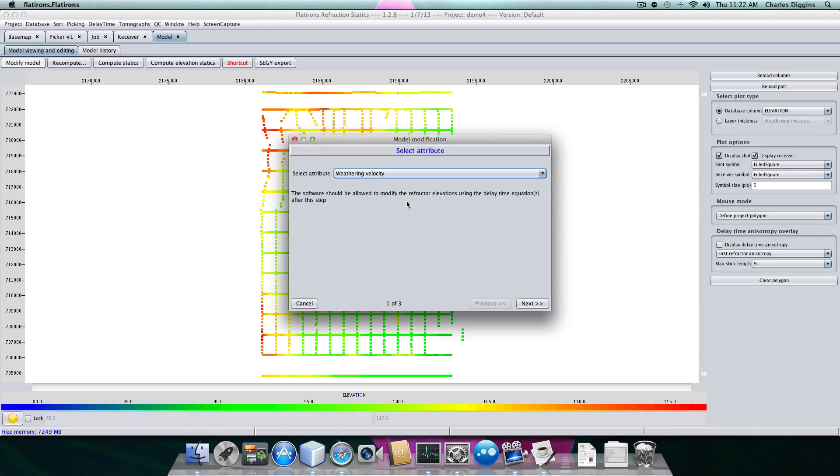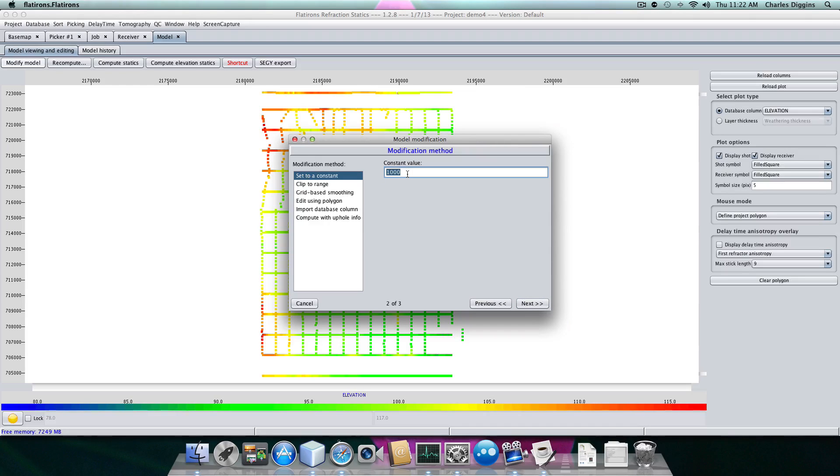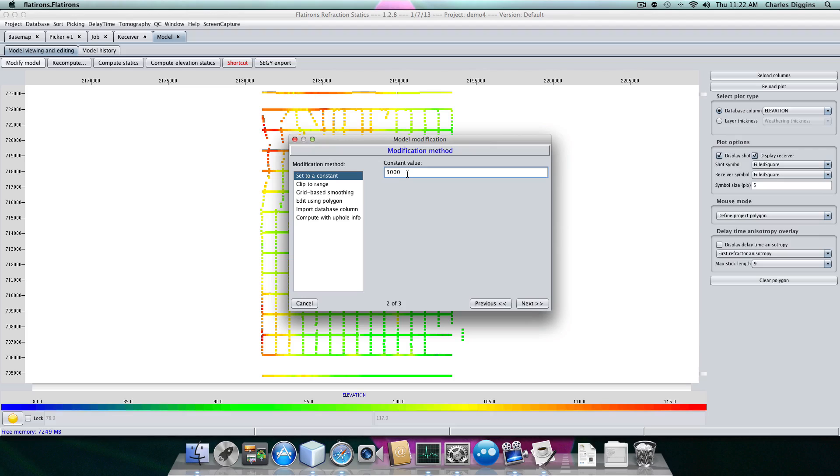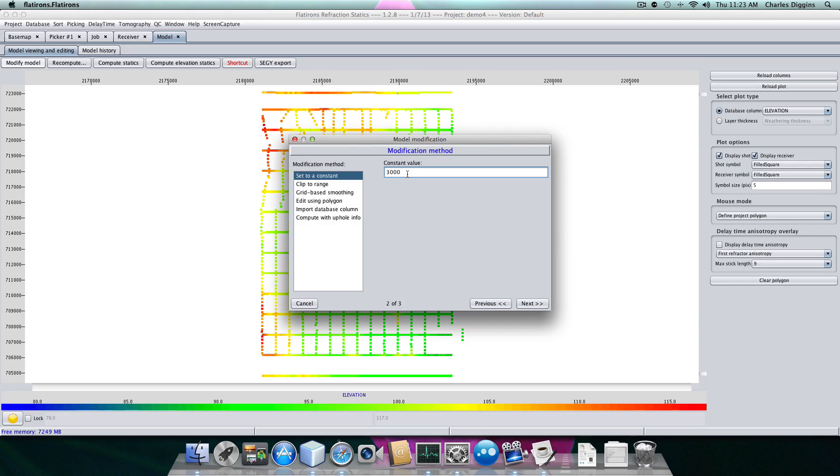Right now I'm going to give it a velocity. I'm going to say the weathering velocity is about 3,000, which is roughly half of the refractor velocity. This is one of those rules of thumb that most places kind of makes sense. But some places you should know some idea of the weathering velocity. For example, sand dunes, typically I use about 850, 860 meters per second for sand dunes.